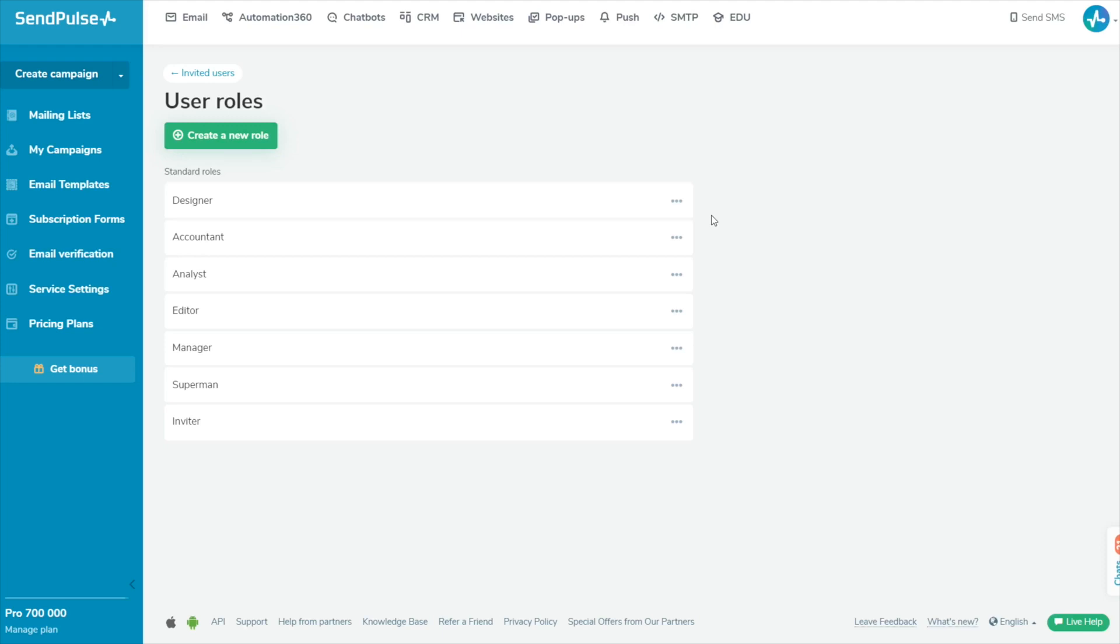User role permissions allow you to allocate access rights to improve teamwork and ensure data security. With SendPulse, you can use the existing roles or create a custom one with the specified permissions and access rights.